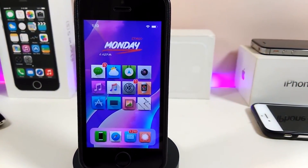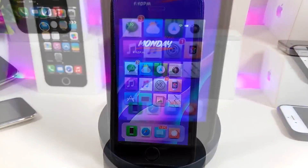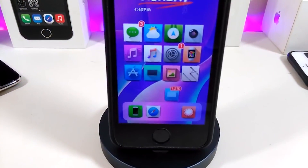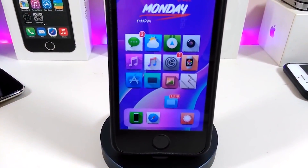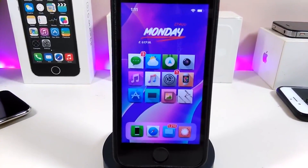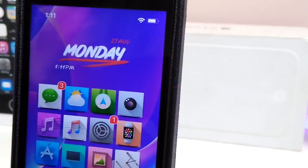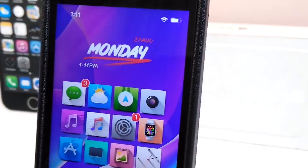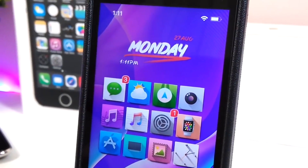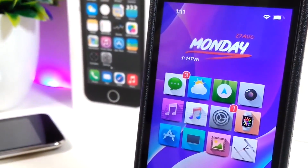Hey, what's up YouTube and welcome back to another Cydia tweaks video. In today's video I will be showing you guys some beautiful tweaks you can download on your jailbroken device. I'm talking here for those who already jailbreak their devices, starting from iOS 11 up to iOS 12, 12.1.1, up to 12.1.2.